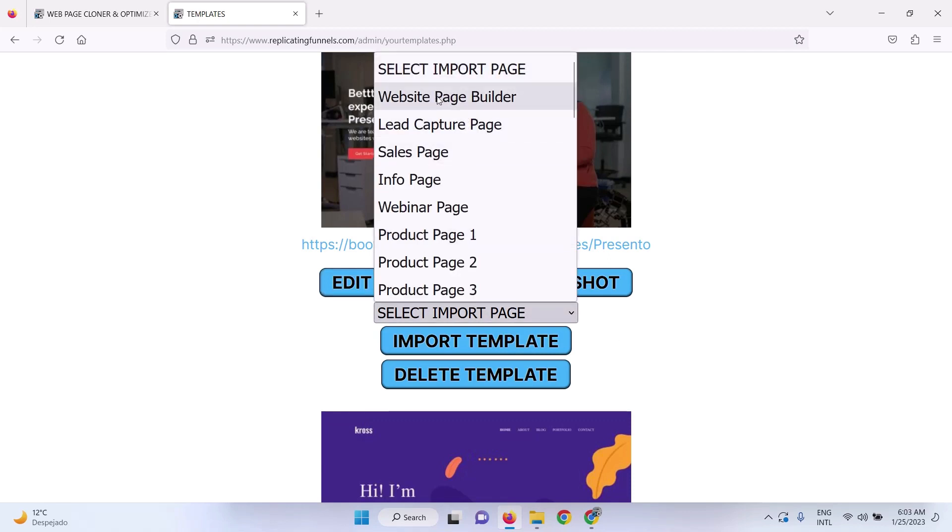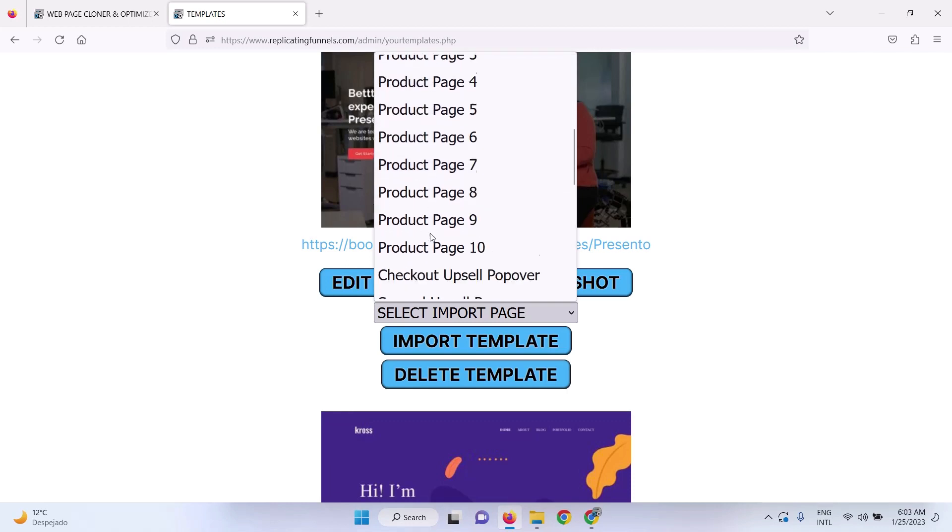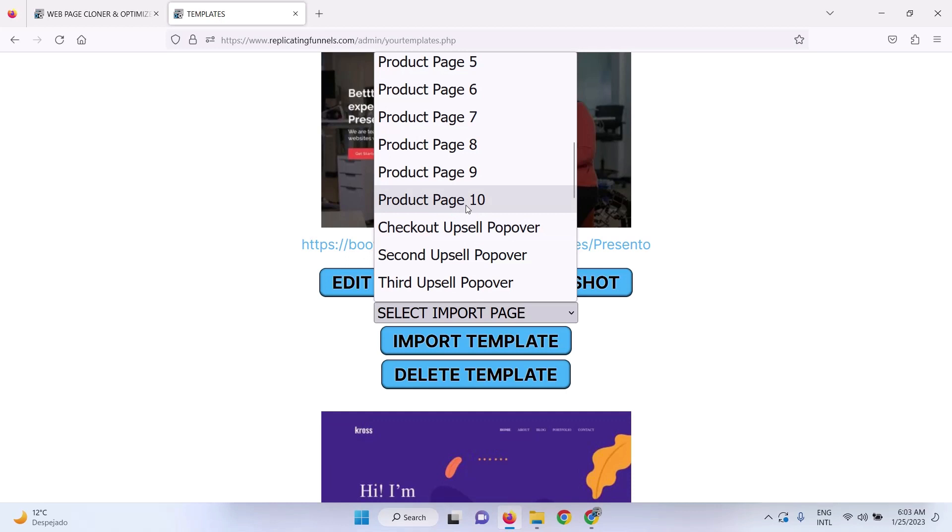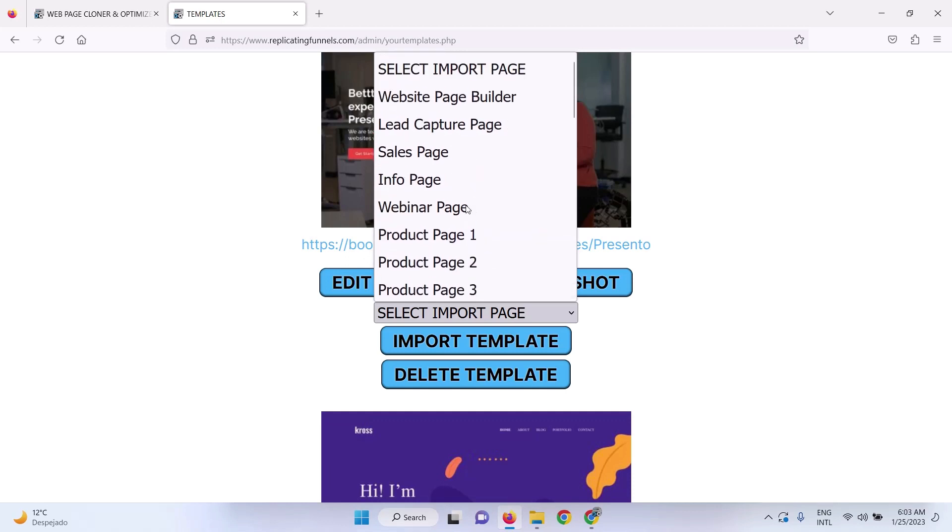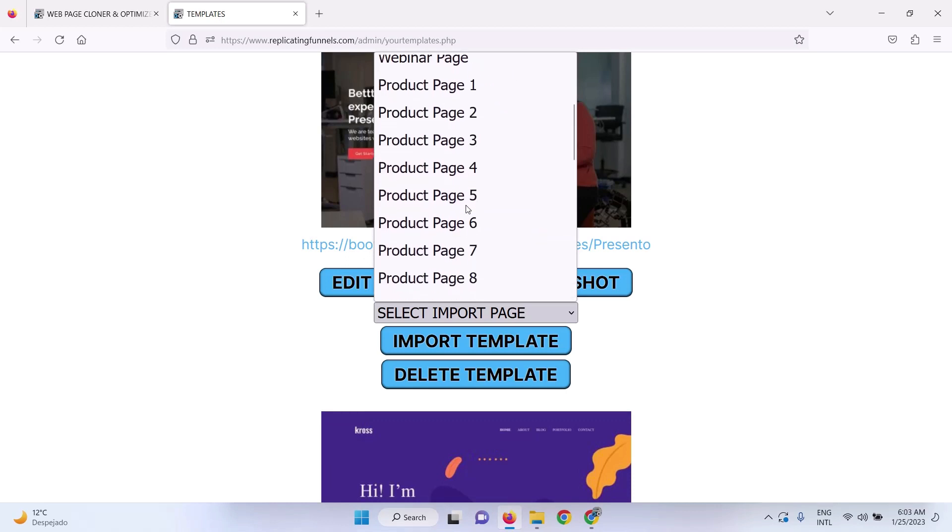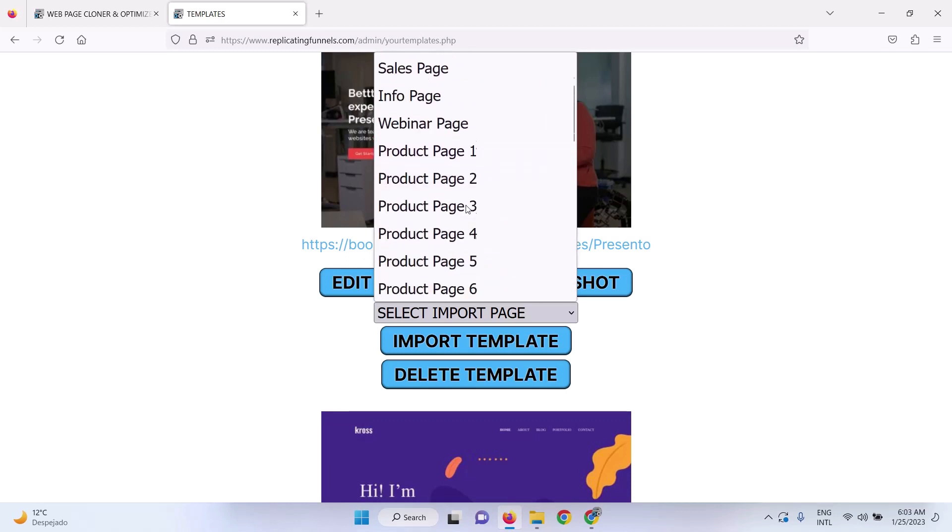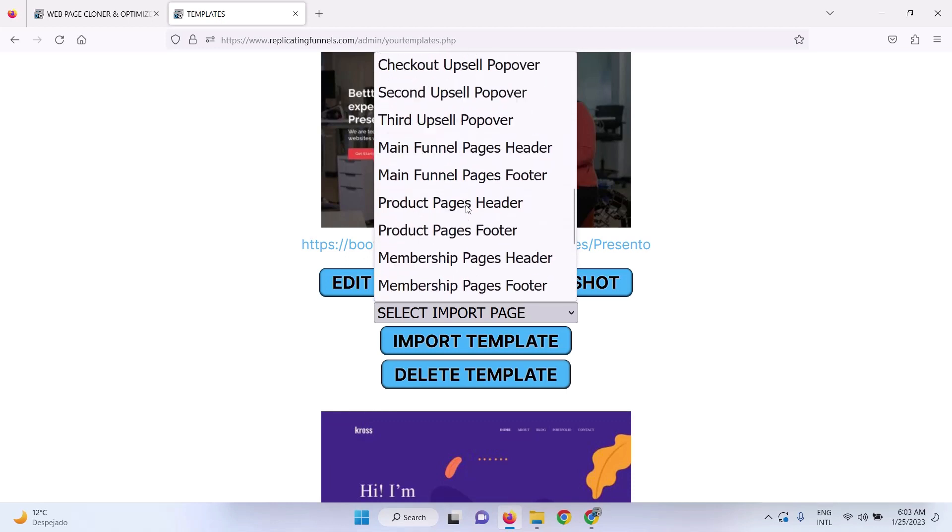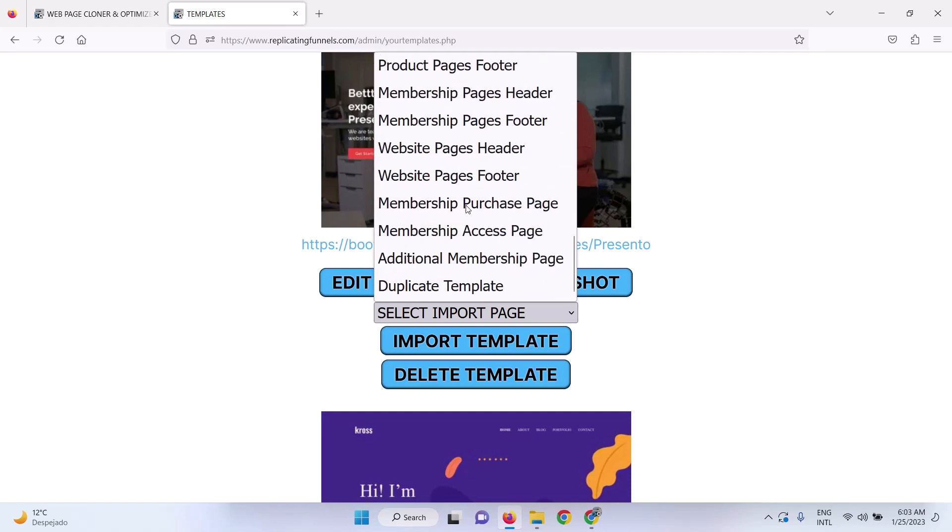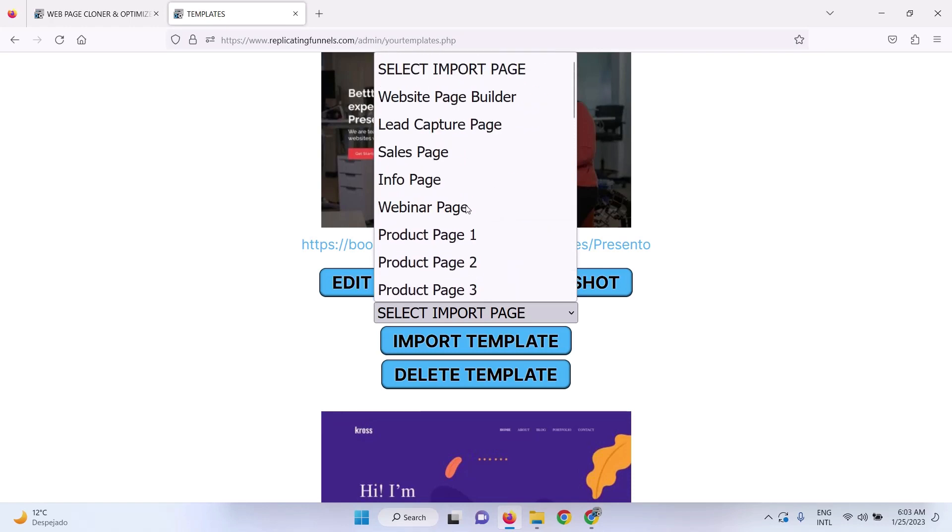So you see you've got your website page builder, your lead capture page builder, sales page, info page, webinar page, up to 10 different product pages for each funnel, and you've got unlimited funnels. And then you have all these other pages that you can build too with the marketing suite, membership pages, and everything.